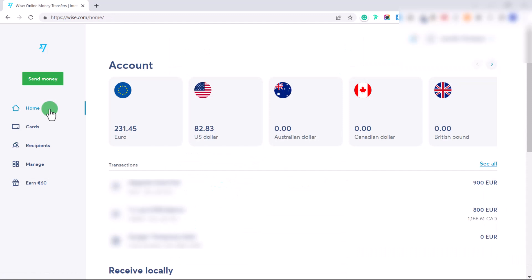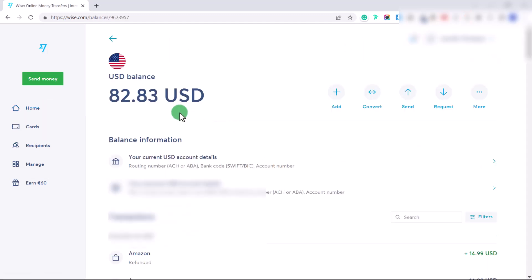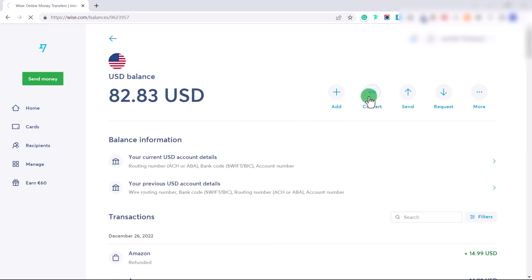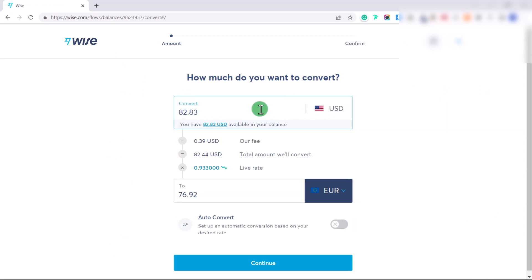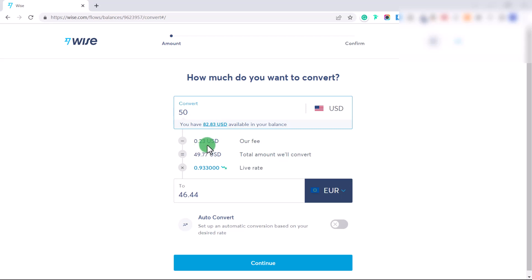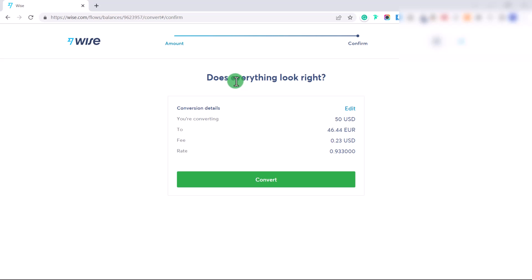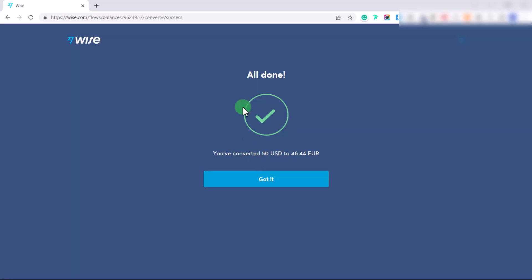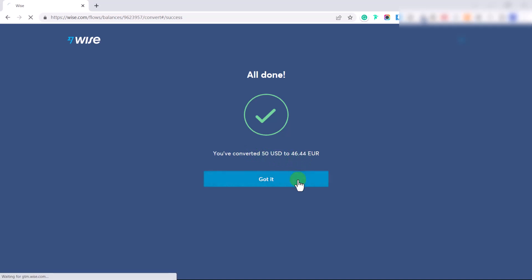Now let me teach you how to convert currency. If you have money in your US dollar account and want to convert it to another currency, click 'Convert.' Choose how much you want to convert — for example, 50 US dollars into Euro. It will show how much you have available, the fee (23 cents in this case), and that you'd receive 46.44 Euro. Click Continue, confirm everything looks right, and click Convert. It will say 'All done — you've converted 50 US dollars to 46.44 Euro.'